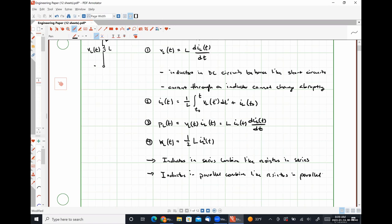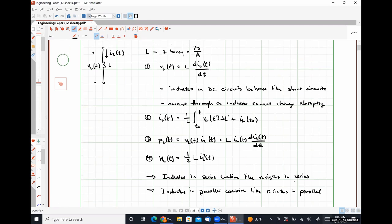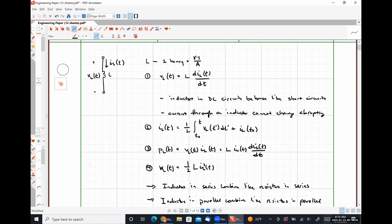Now we're going to talk about capacitors. I mentioned at the beginning of Wednesday's class that inductors and capacitors are electrical duals. What that means is that everywhere we see I in one of our inductor equations, we replace it with V; everywhere we see V, we replace it with I; and everywhere we see L, the inductance, we replace it with C — and we will have all of our capacitor equations. We're going to derive them, but you'll see it's really just one set of equations to memorize.